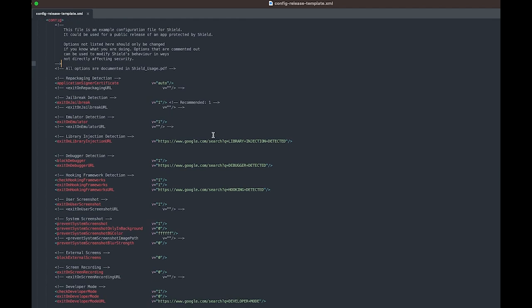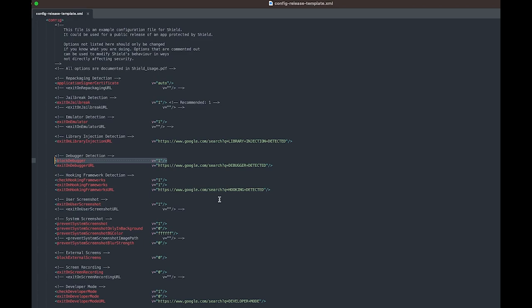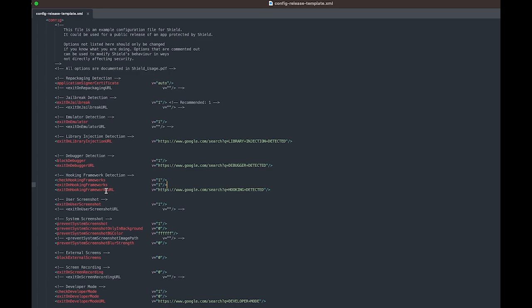We have configured shield to block debuggers and we configured exiting when any hooking frameworks are used like Frida. Many of these options have the ability to open a configured response page once that protection mechanism is triggered. For the purpose of this demo, we'll use a URL of a Google search for hooking detected to show that it works, but most customers would likely configure some kind of custom response page here.